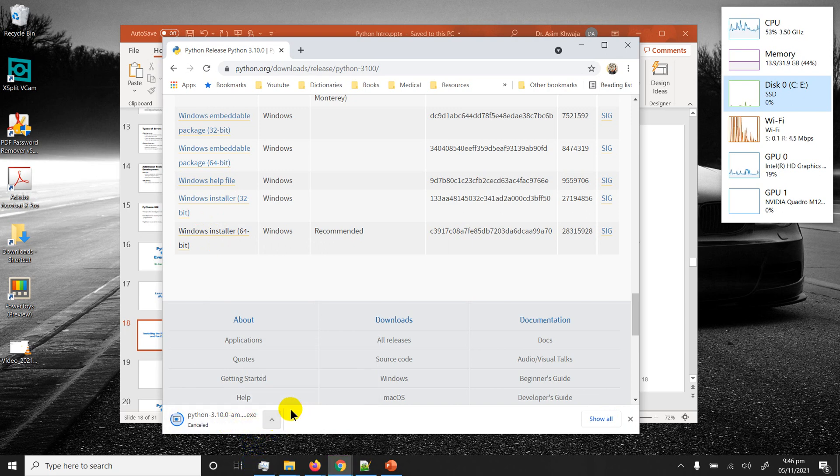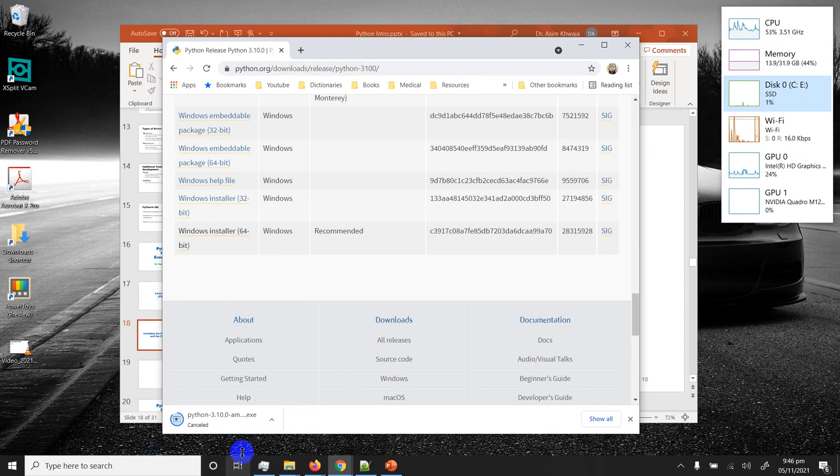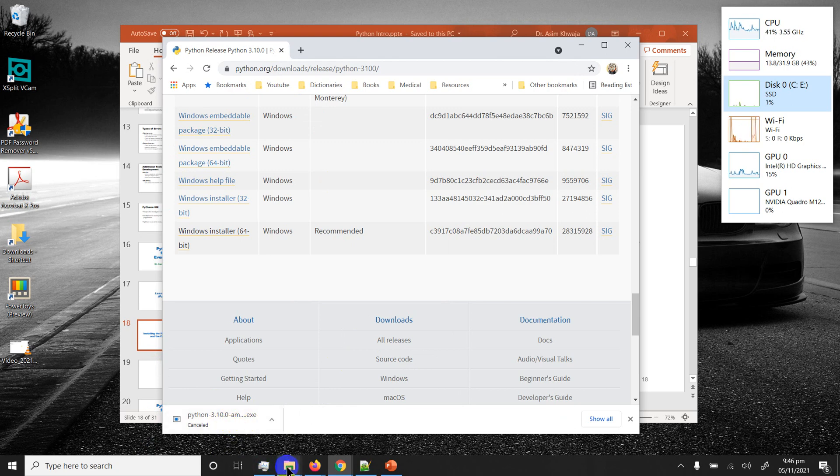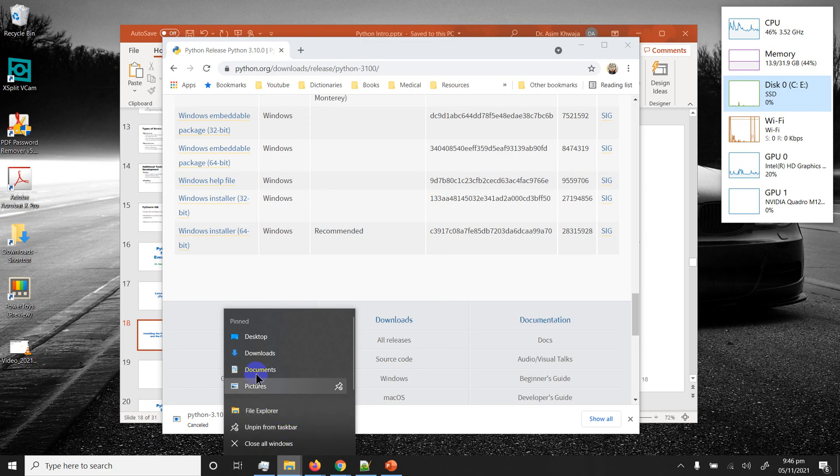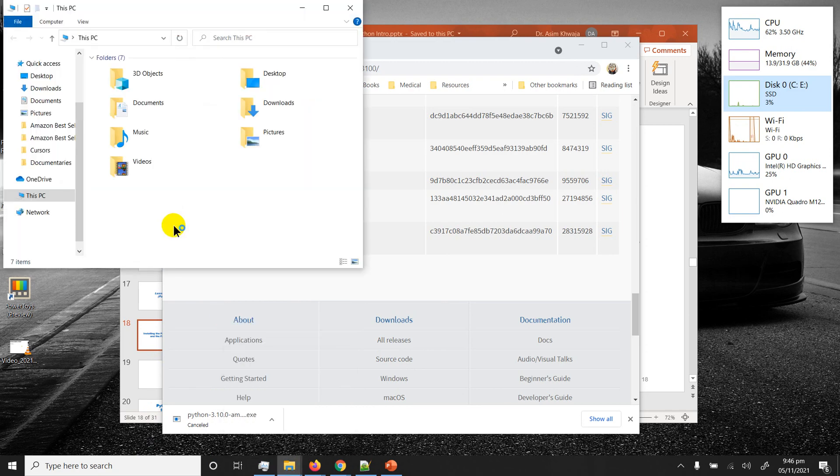I'm gonna go ahead and cancel it because I've already downloaded it before. Once it downloads you can either click on this if you have Chrome or you can just open up File Explorer and go to the downloads.